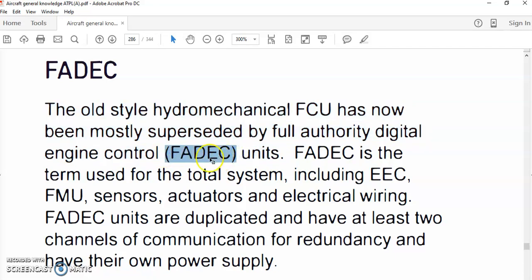You can find FADEC on most modern Airbus aircraft, like the A320, A330, and A340, on their new engines. FADEC is the advanced technological electronic engine control.